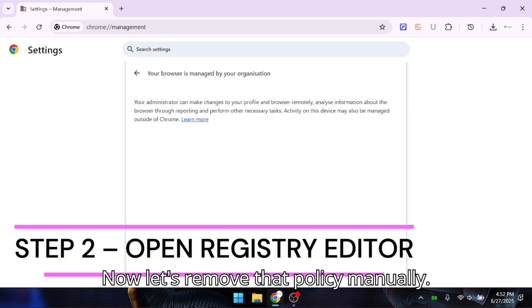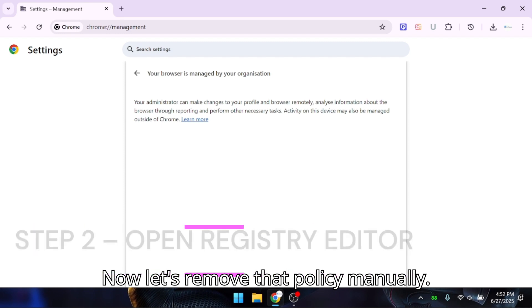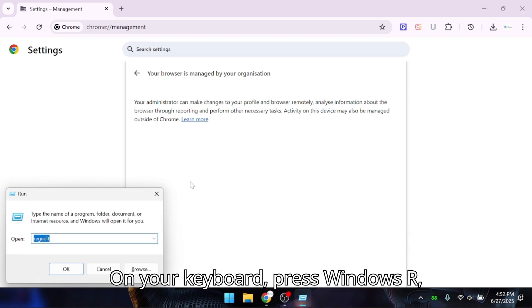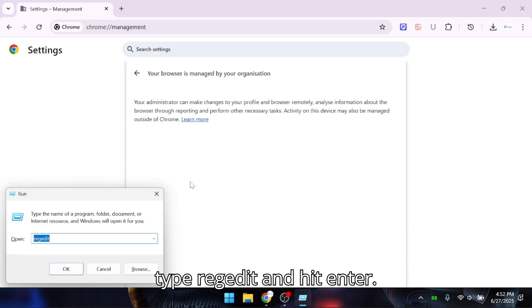Now let's remove that policy manually. On your keyboard, press Windows plus R, type regedit, and hit enter.